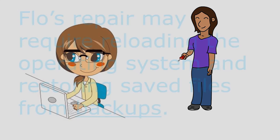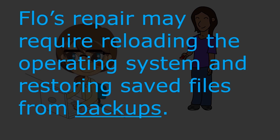Unfortunately, Fix-It-Flow's repair may require reloading the computer's operating system and restoring all saved files from backups. This is one reason why it's a good idea to backup your files and to do so regularly.